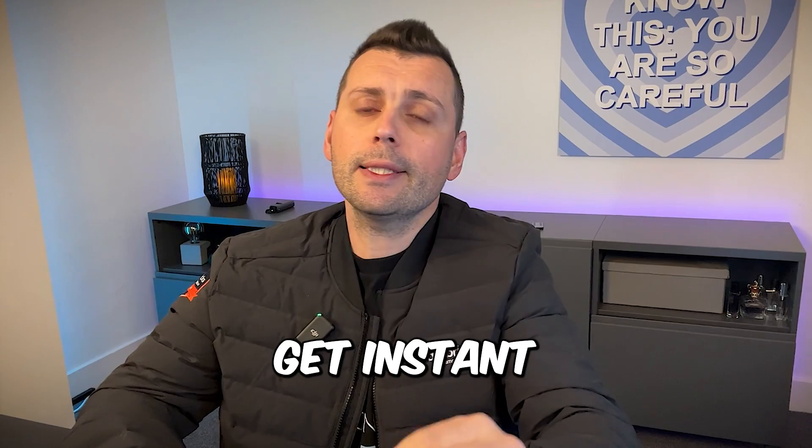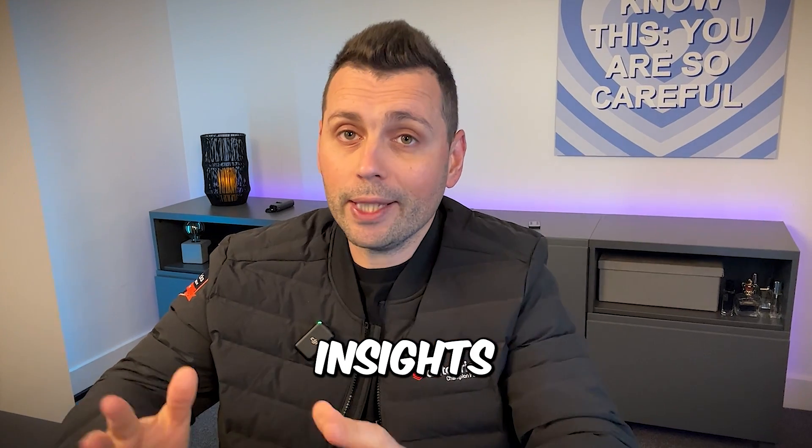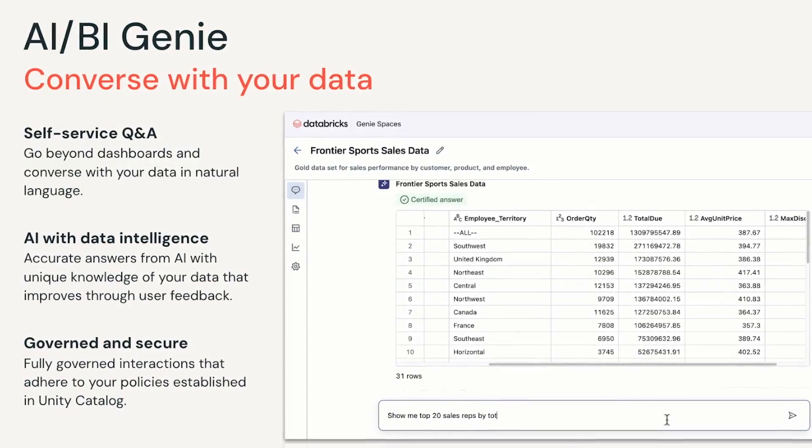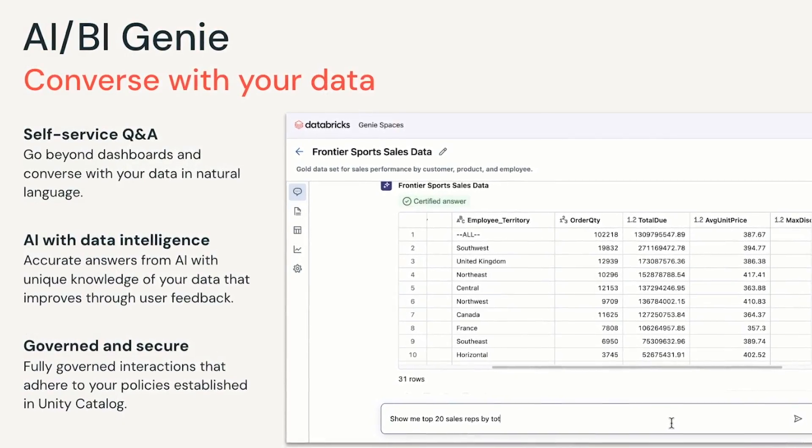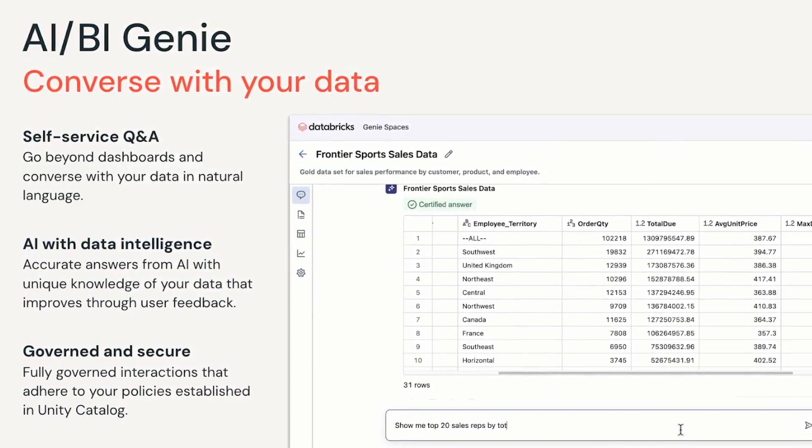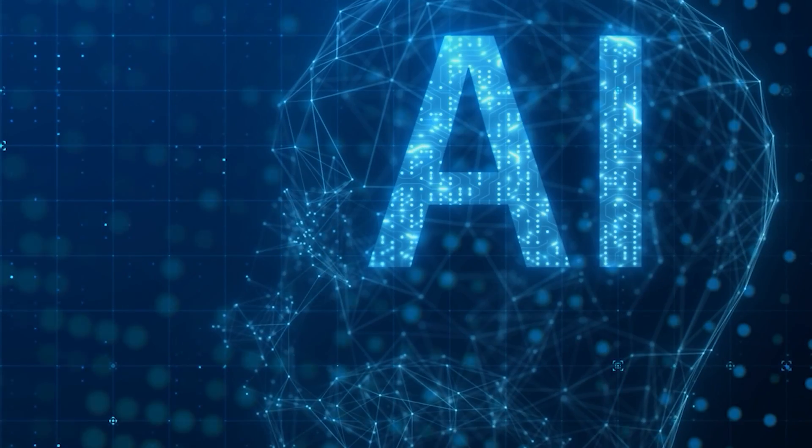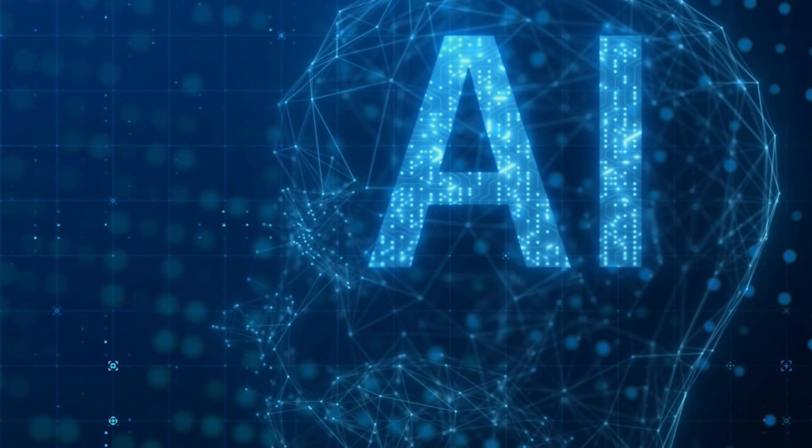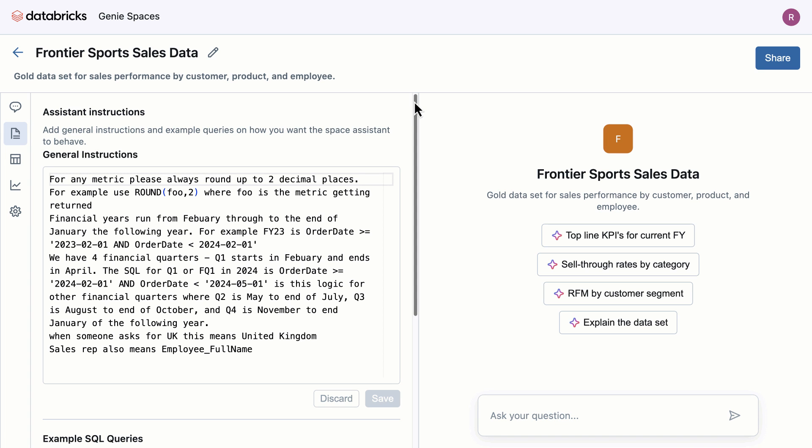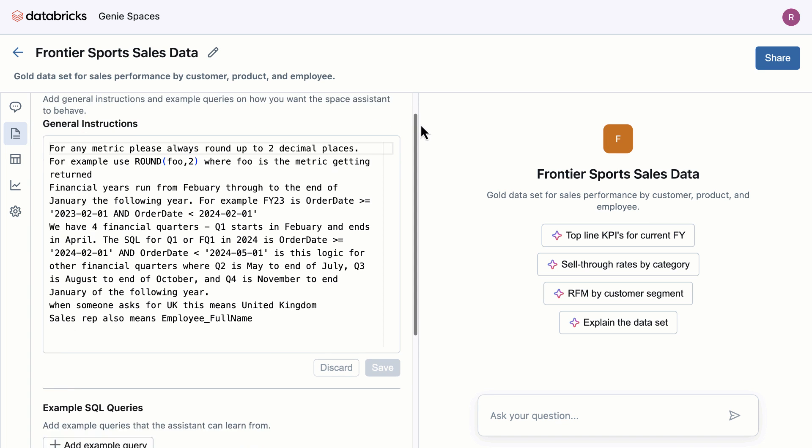What is Databricks Genie? It's a conversational AI designed to help you get instant and accurate insights from your data. You're going to use natural language. You can just make simple queries. Genie is powered by generative AI and it understands your data's unique terminology. It's not a wrapper on top of an existing large language model. It's a custom model designed to understand and analyze data inside the Databricks environment and it continuously learns and adapts.